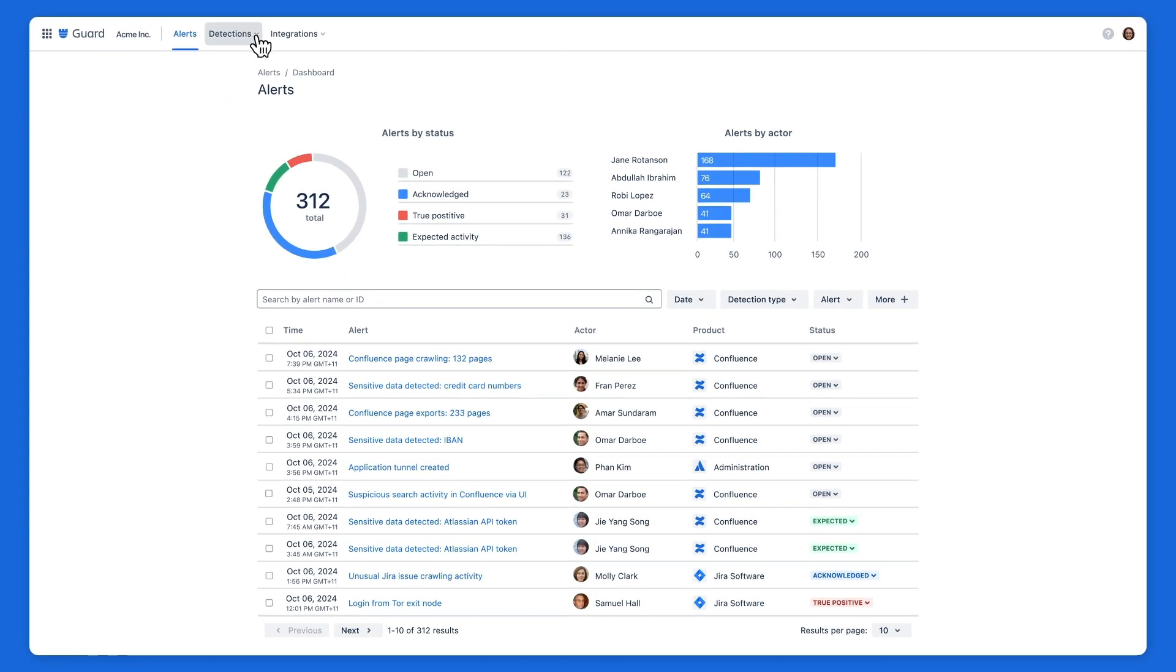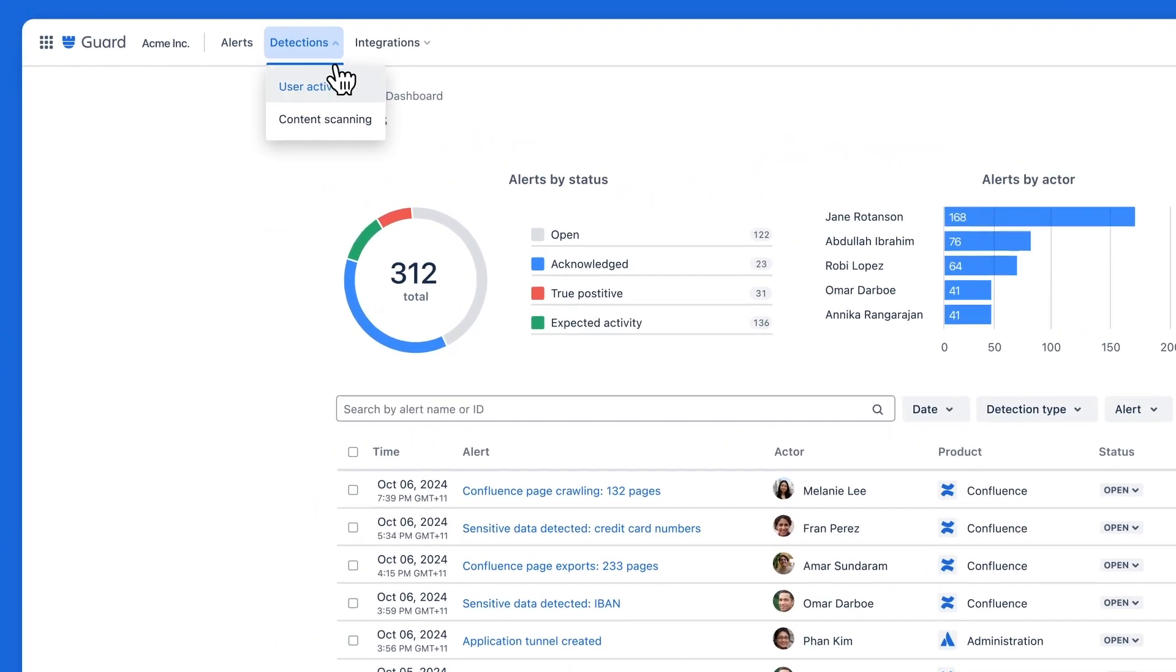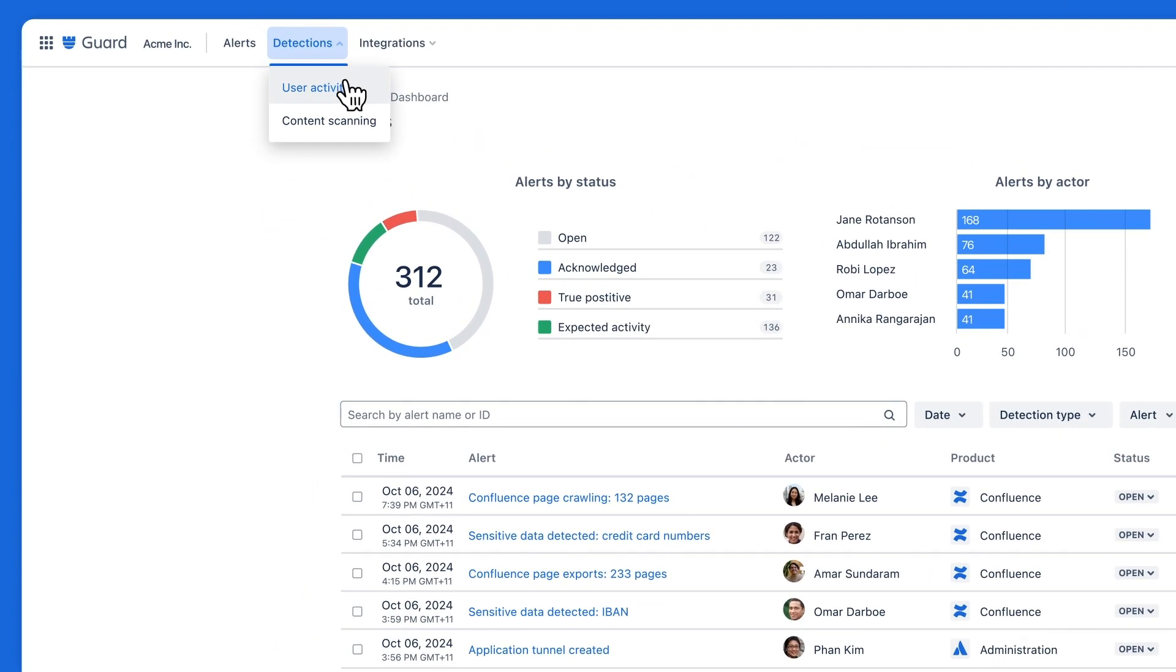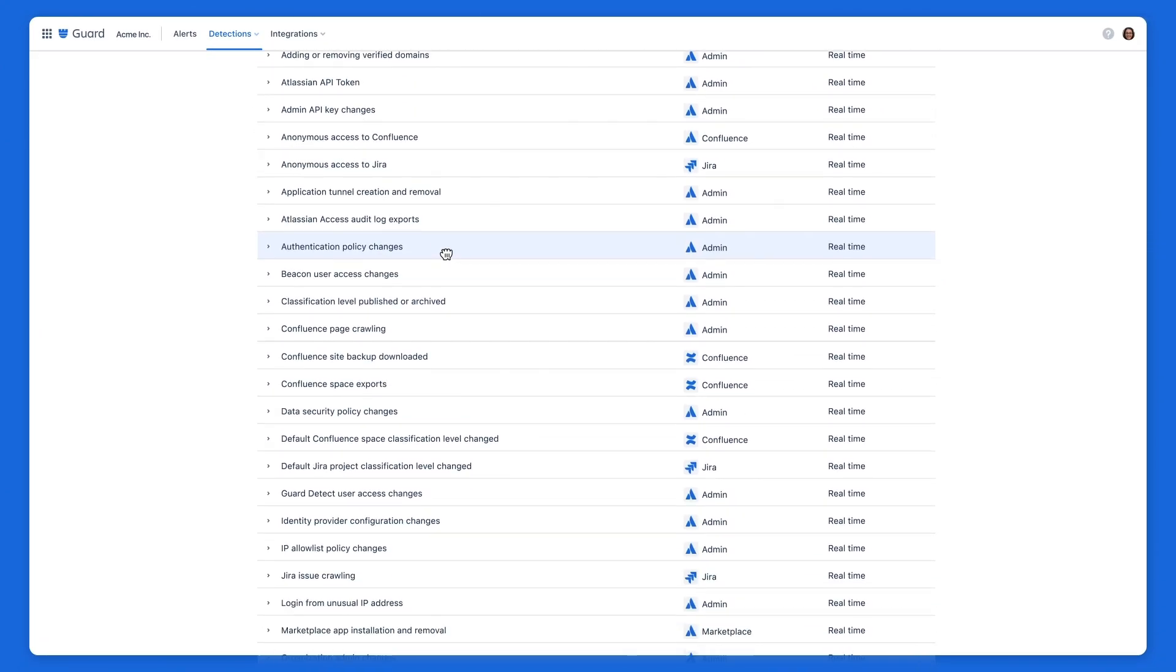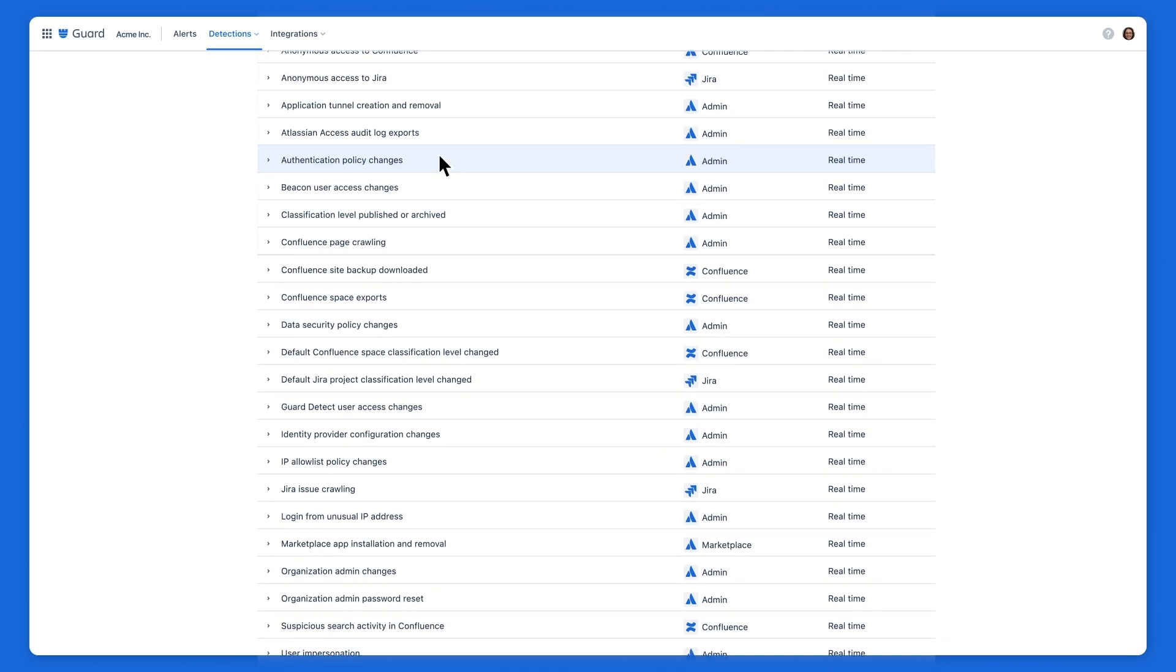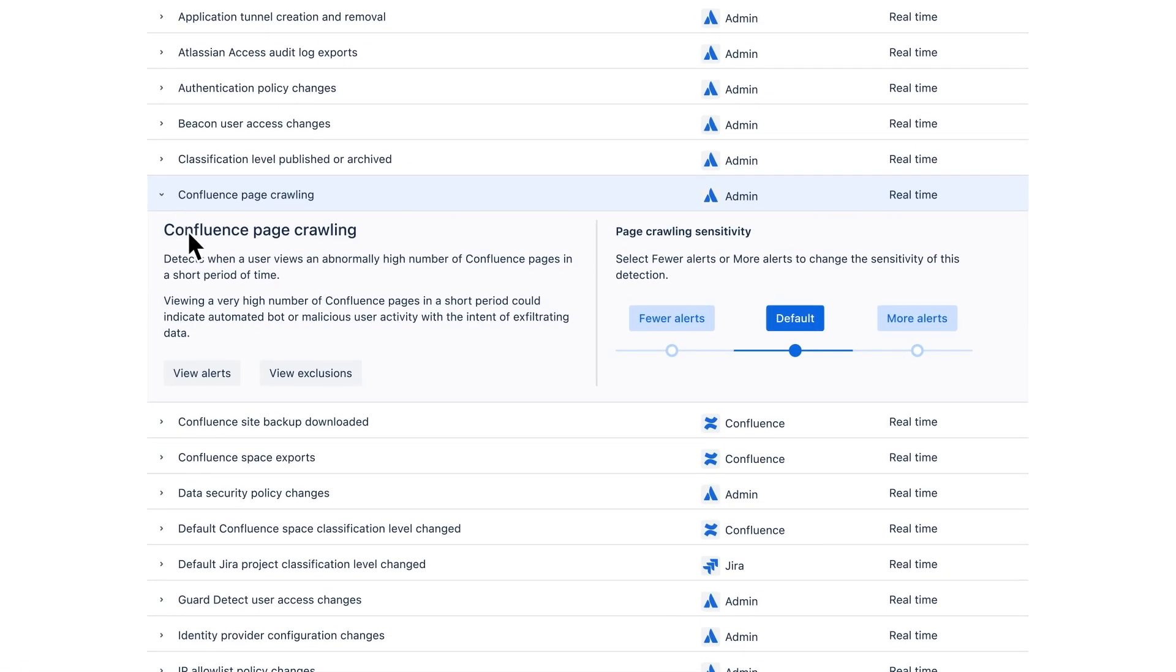In your alerts dashboard, navigate to user activity to see all the available detections related to suspicious user actions and the criteria that triggers each of them.